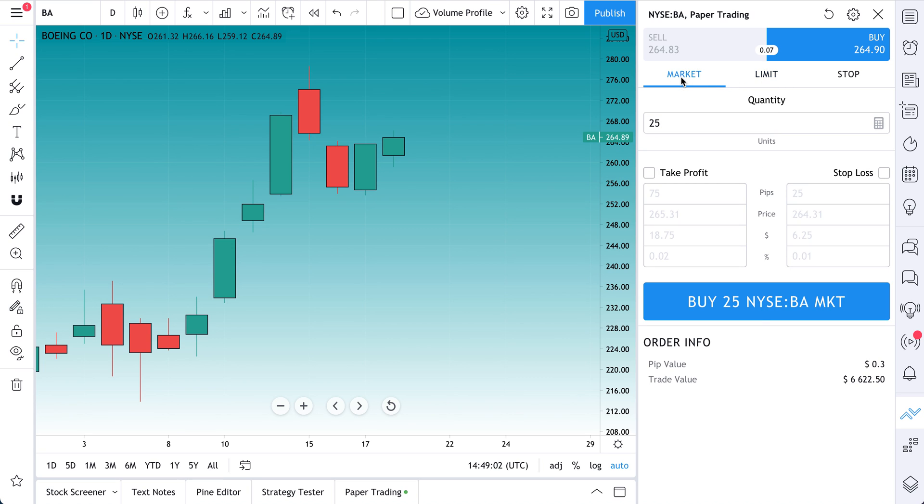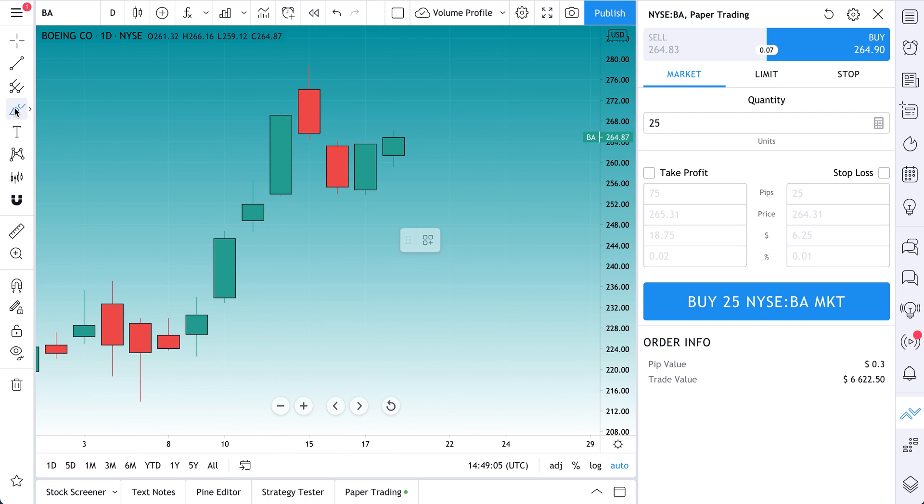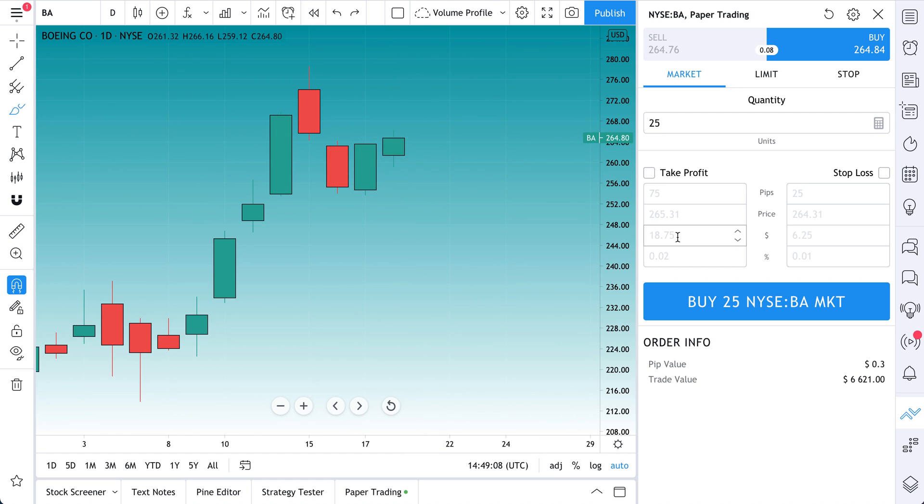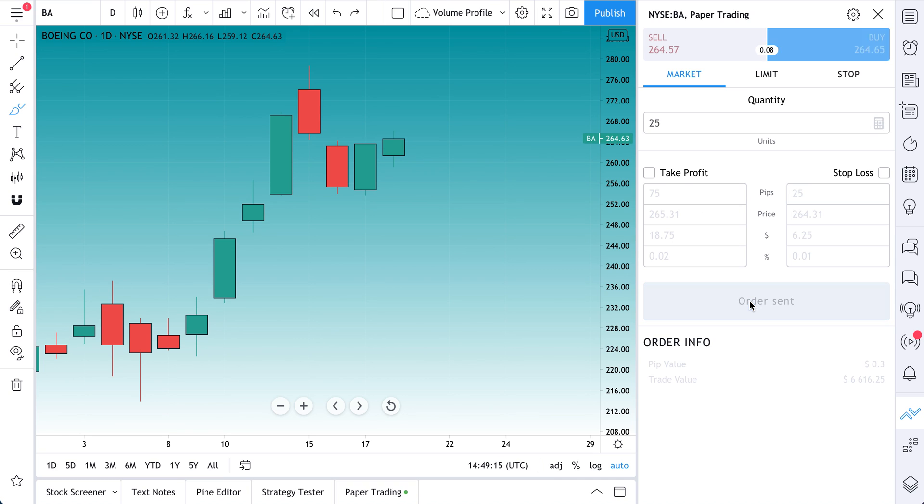If buying at market is just saying get me the shares right now, I don't care where you get them at, just buy them. Here's an example: buy, market, quantity will be the number of shares. Let's do 25 shares and let's buy.